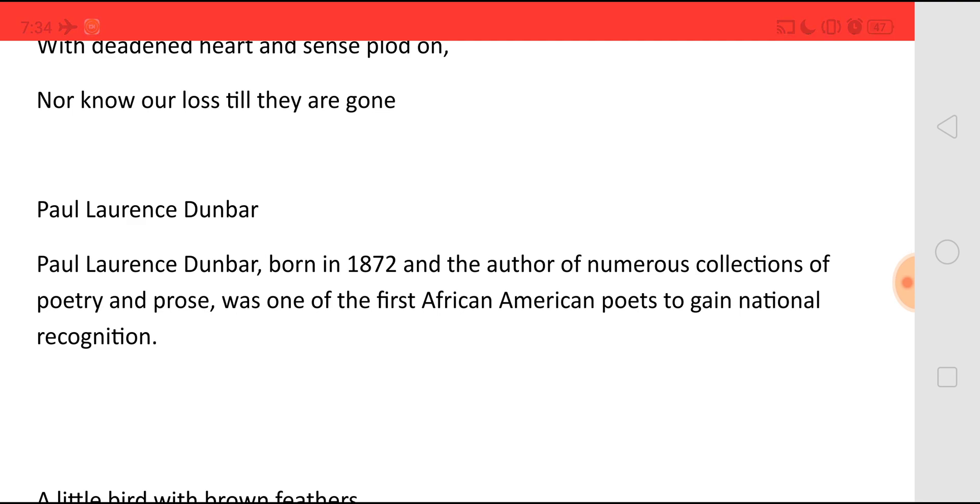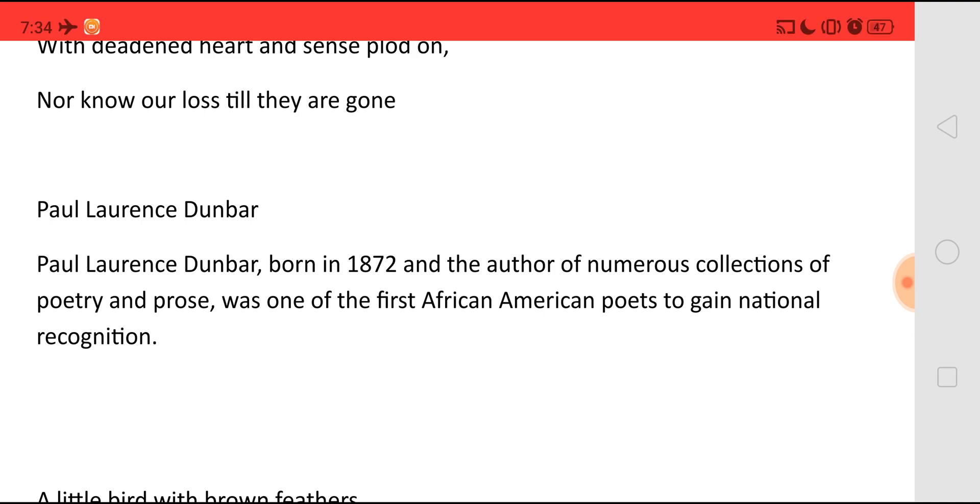He was born in 1872. And he has written lots of poetry and prose. And he was the first African-American poet to gain national recognition.